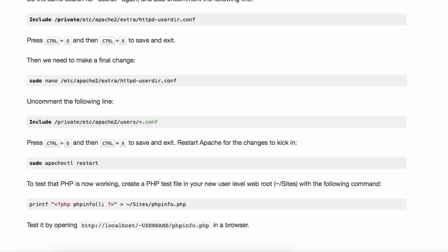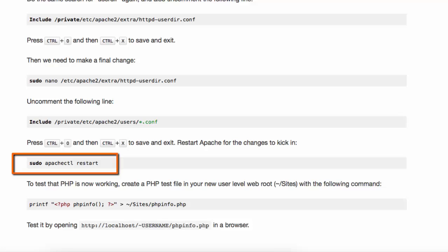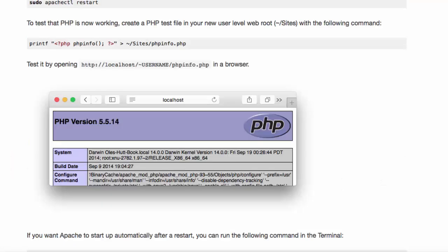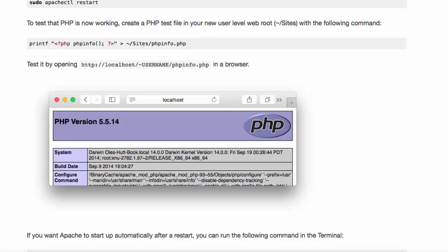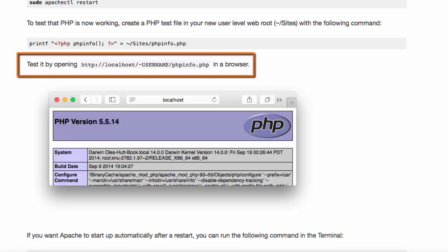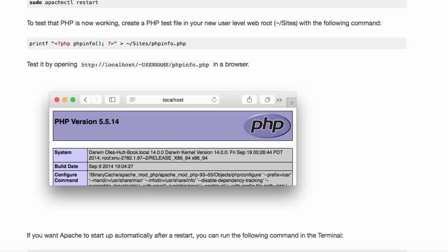When you have changed the configuration file, save your changes and then restart Apache. You can test your configuration by providing a very straightforward script. You can point your browser to this script in order to ensure that your web page displays correctly.